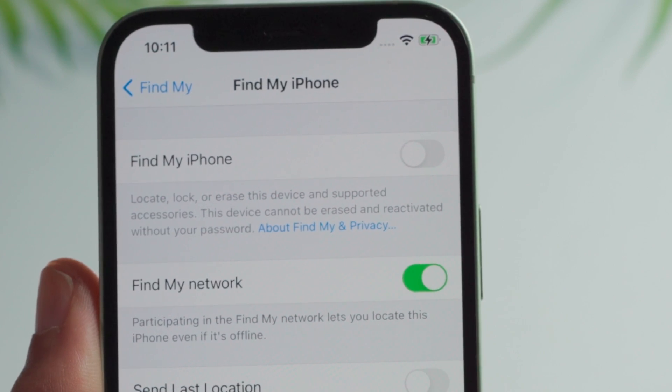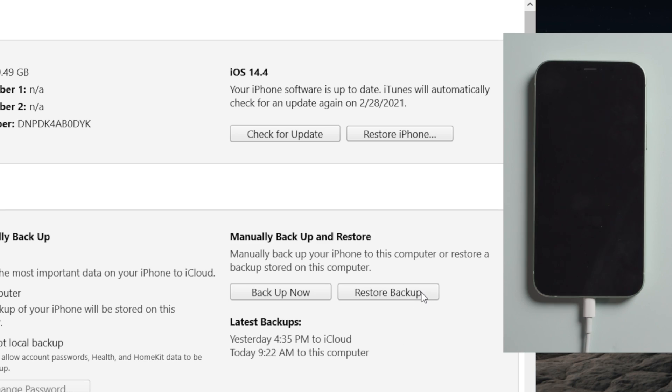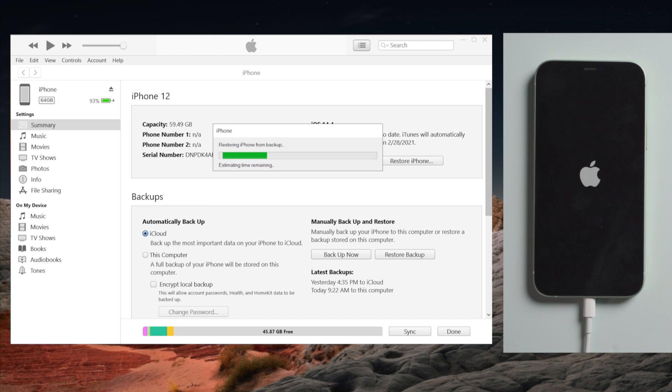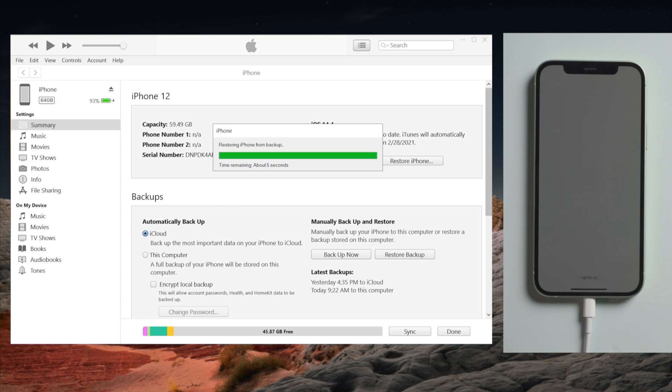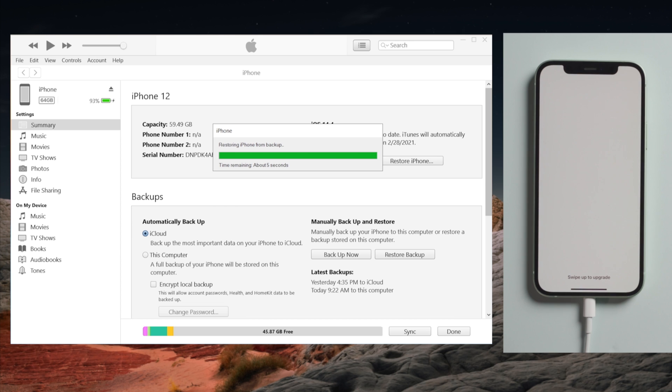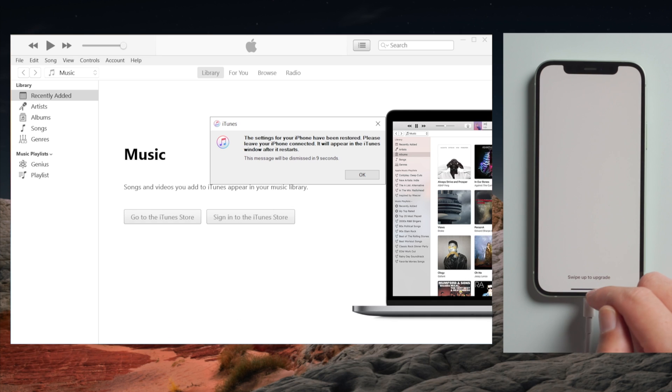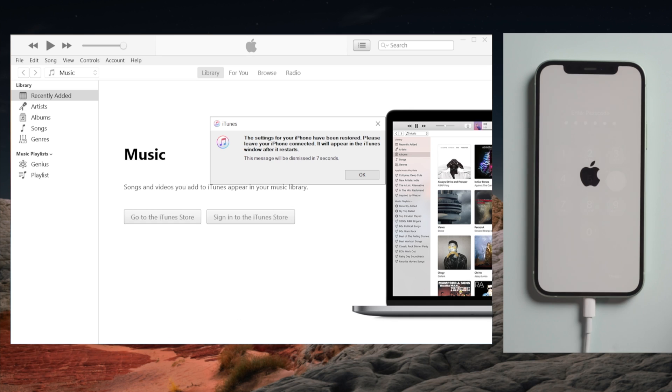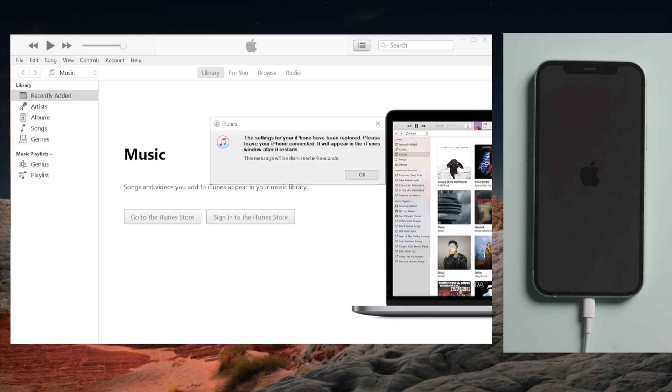Once done, click on restore backup in iTunes. Choose the one that contains the backup. Now let's switch back to the phone and check it out.